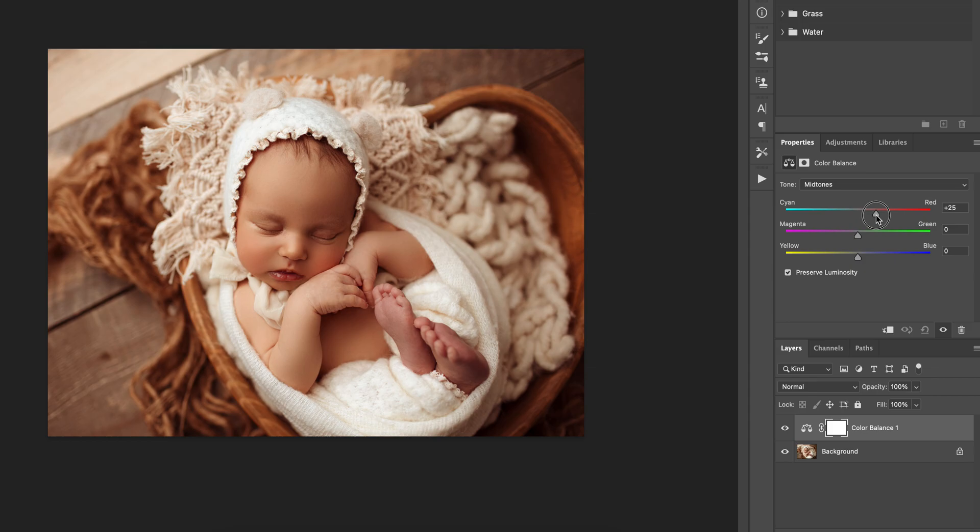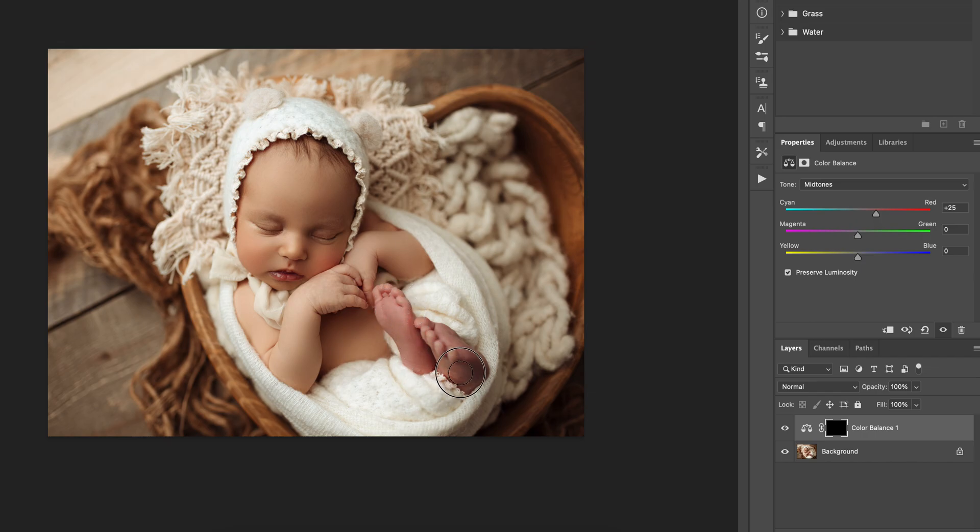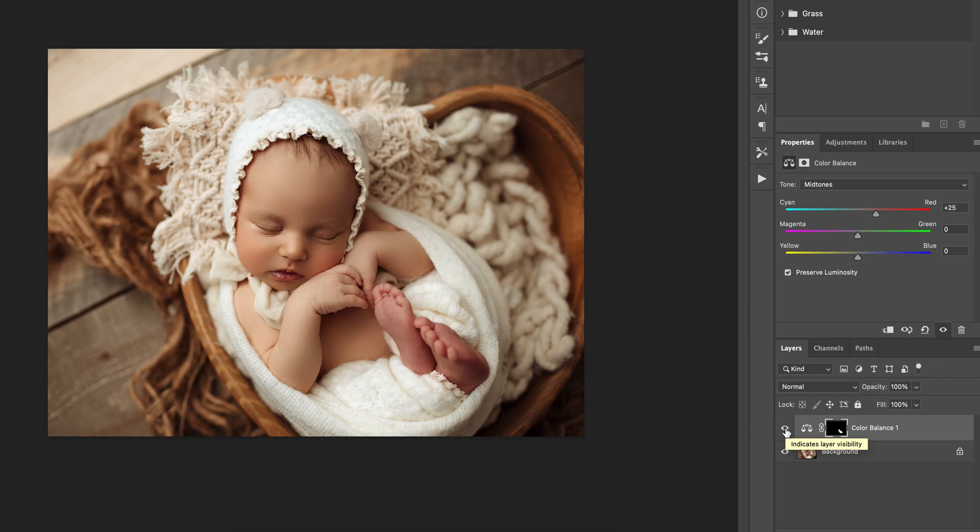And then you're going to press command I to invert that mask. So first, I'm going to brush on the feet with a white brush. And now you can see the color is nice and pink, just like as if there was no circulation problems.